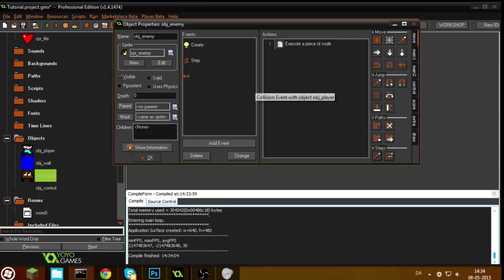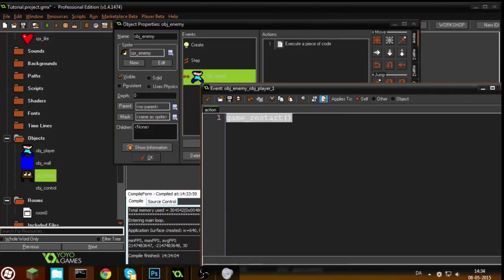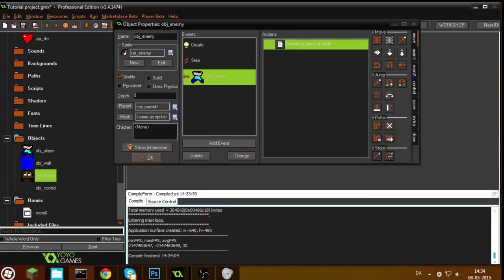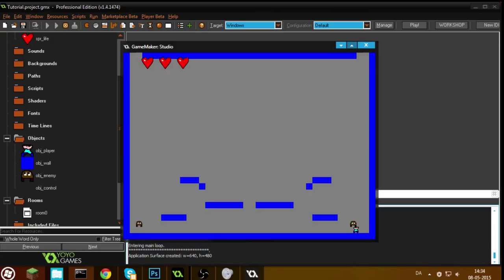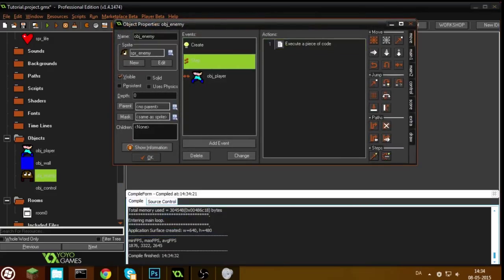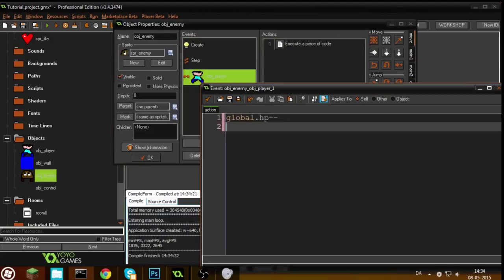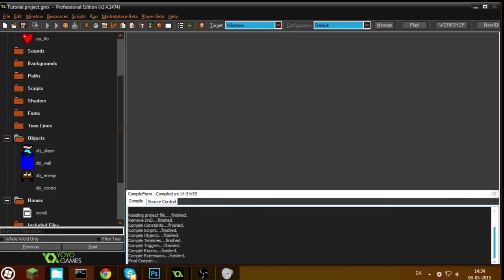We are going to make it so that when you get hit by an enemy instead of the game restarting, you just lose a health. We write global.hp minus minus, which takes 1 point away from the hp variable. Now every time you get hit you lose health, but you lose it very fast. So I'm also going to make the enemy disappear using instance_destroy. Now when you hit the enemy it disappears and you lose health.